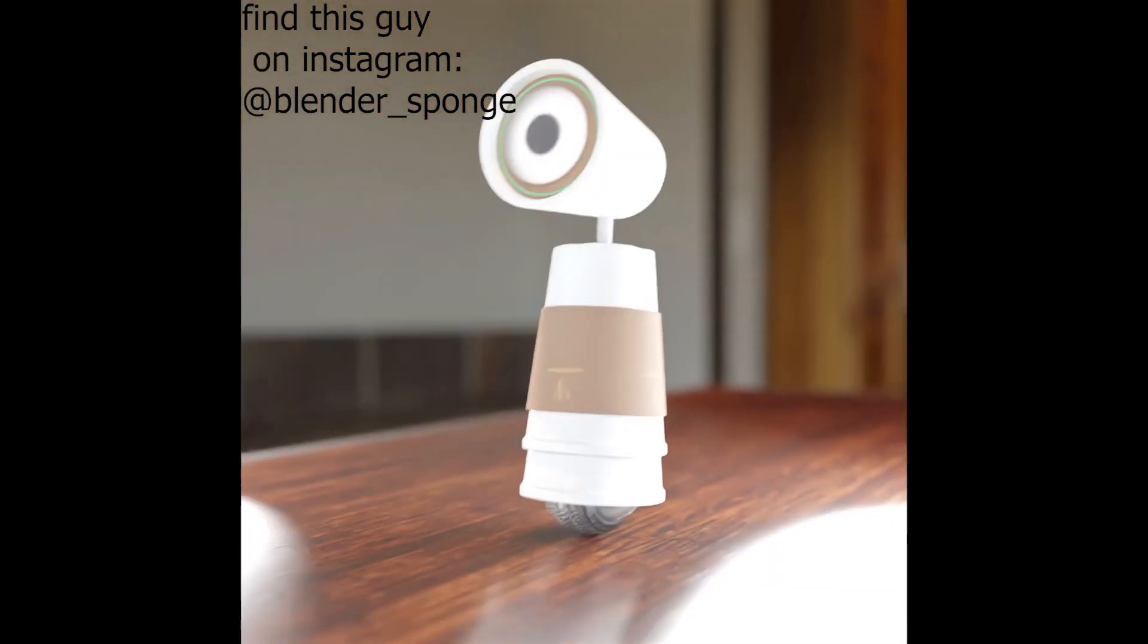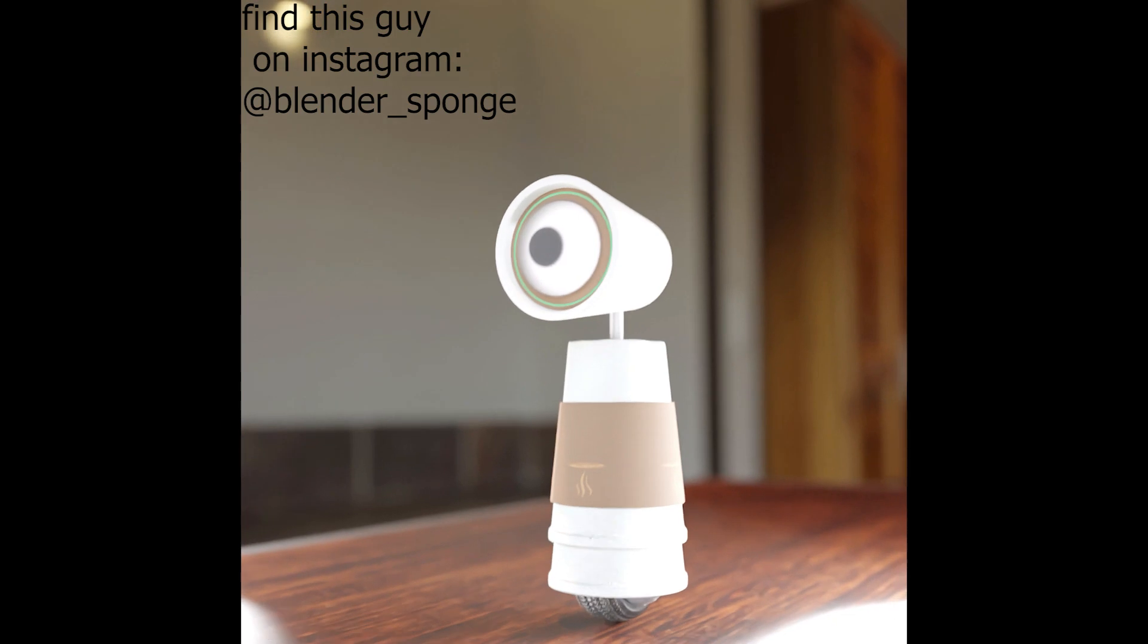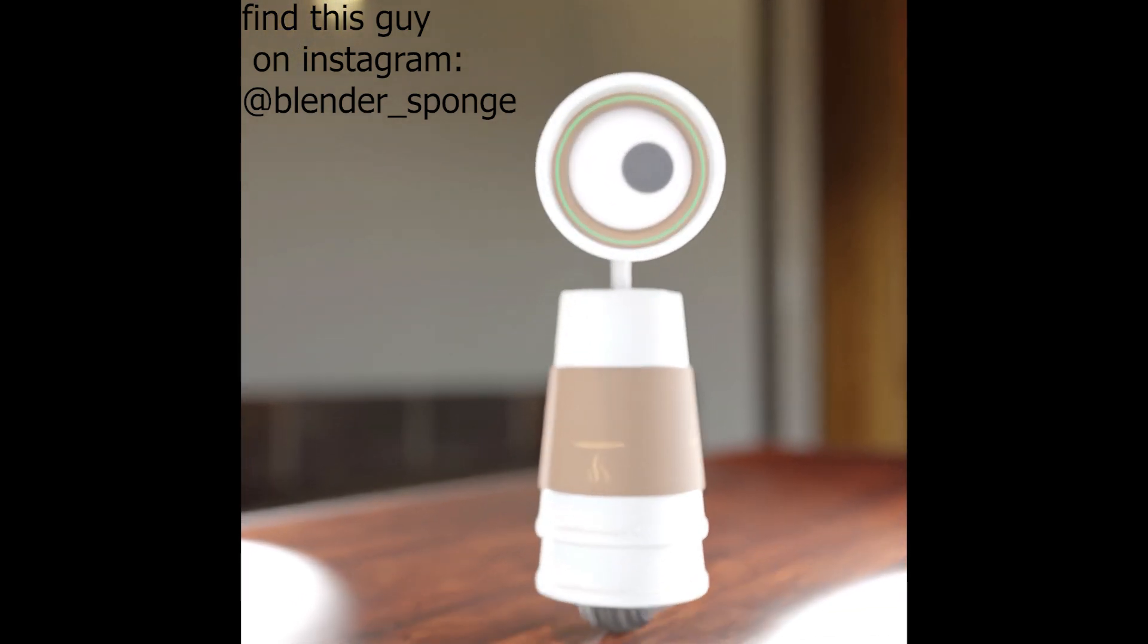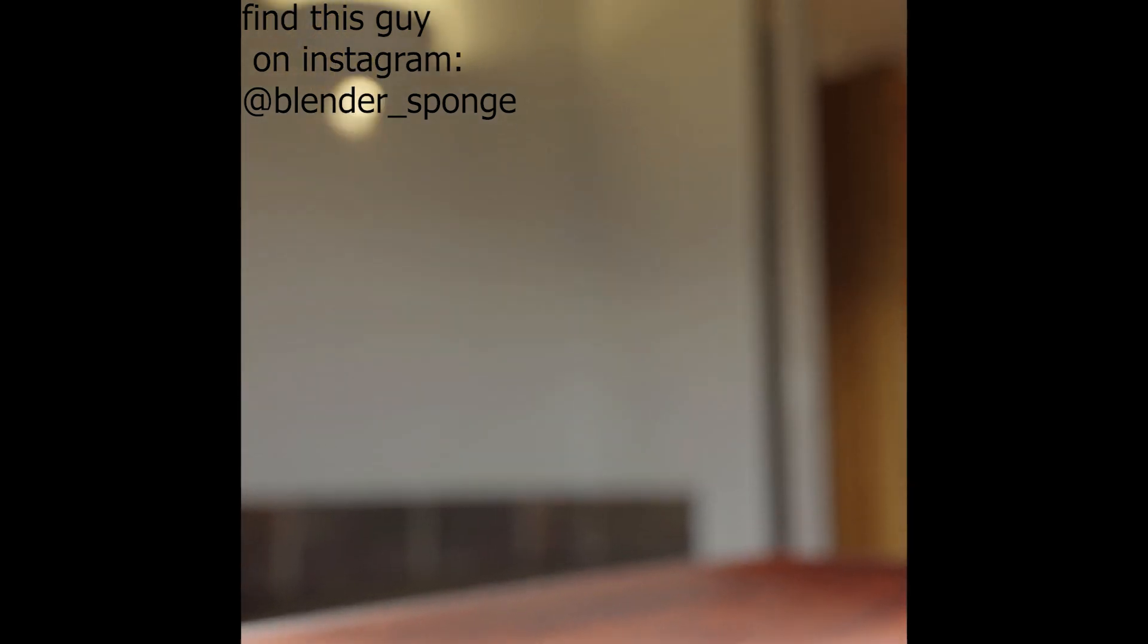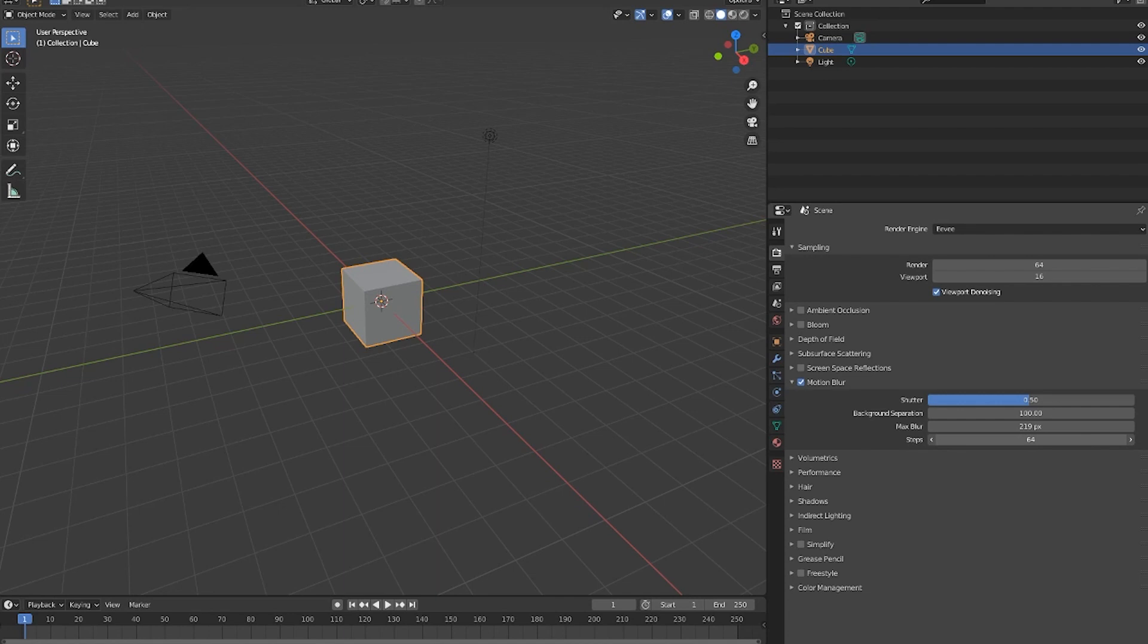Finally, we have steps. And just like a lot of other functions in Blender, steps works the same way. The more steps you have, the more time Blender uses to calculate the accuracy of the motion blur, therefore making the motion blur more accurate and better. And the less steps, the faster Blender runs and calculates the motion blur. However, the quality will drop.